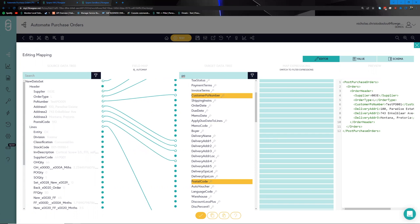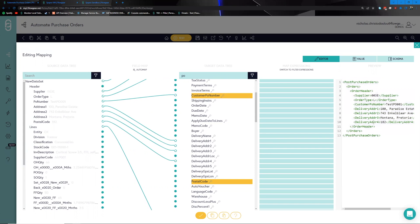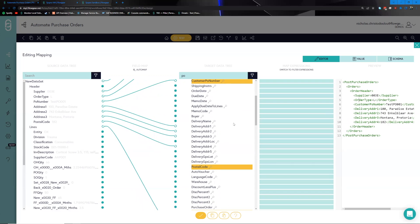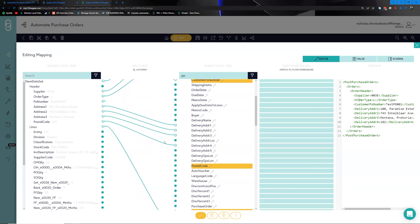We continue mapping details such as address information and postal code. On the right-hand side there's a preview of the data currently being mapped, showing that the data structure we're expecting to provide is shaping up as we can see. Now that the header is mapped, we move on to mapping the lines themselves.